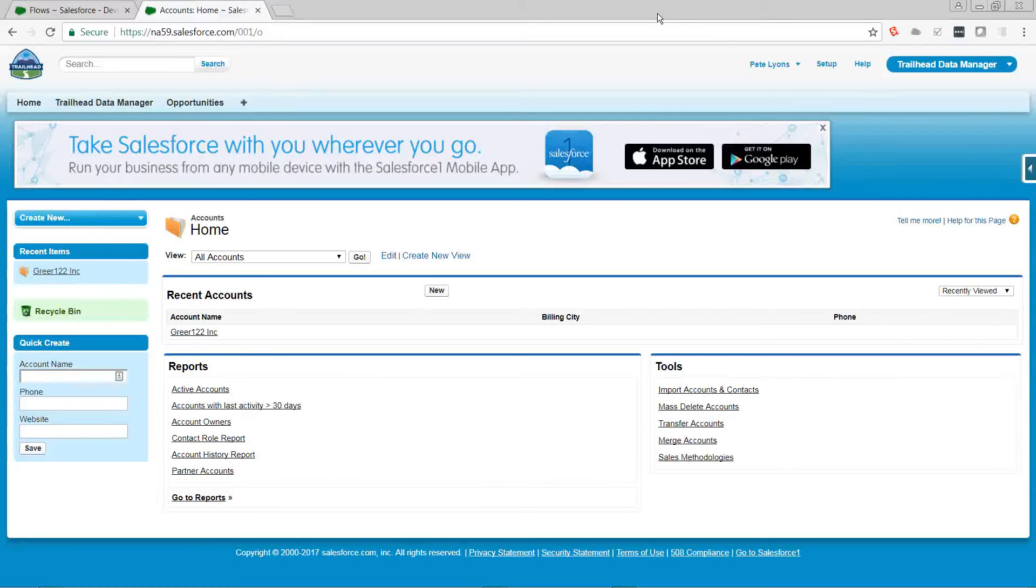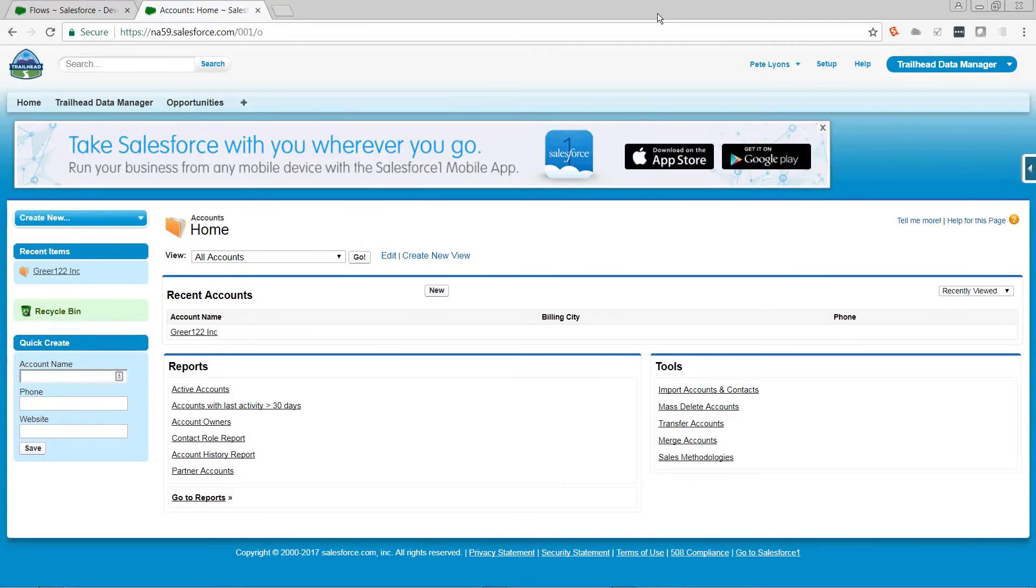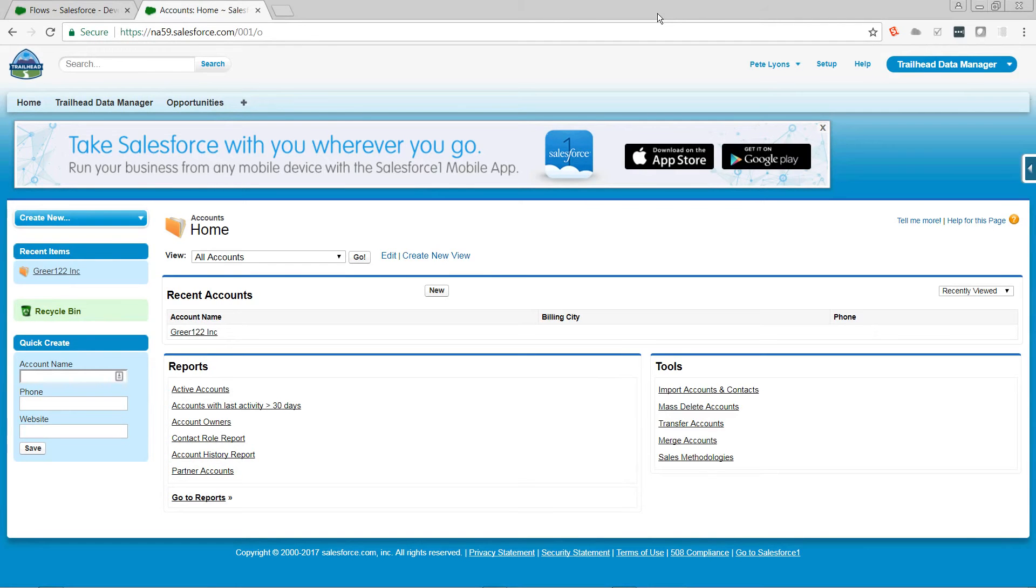Hi, this is Pete Lyons bringing you a Let's Play Salesforce video, and today we are going to use Visual Workflow to generate a 99-digit random number. This is largely inspired by Andrew's post at sfdcinthesea.com, which will be linked in the description below.